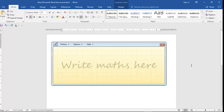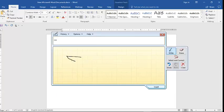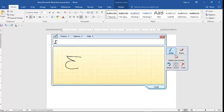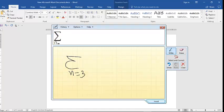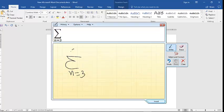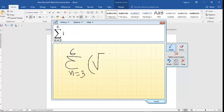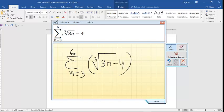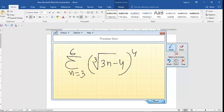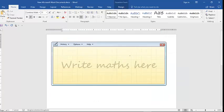For example, summation n equals 2, 3, and 6, and root on the 3, and minus 4. And this is third root, and here bracket and 4. See, this is a complex writing of mathematics, and insert this. You can insert.